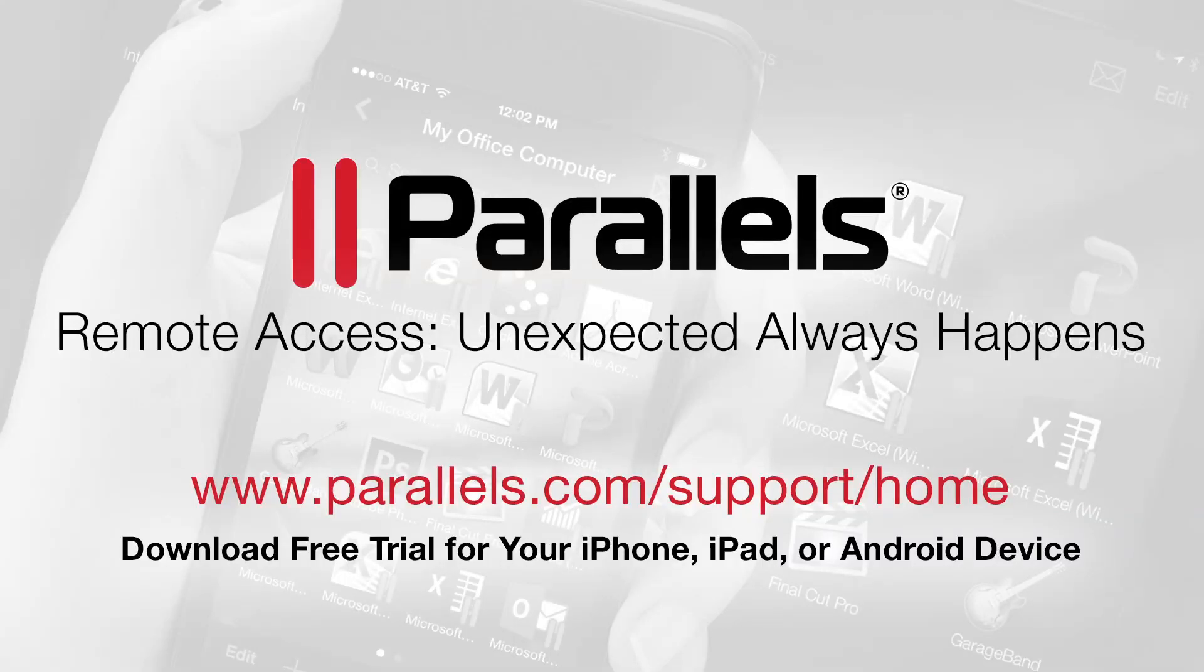We hope you enjoyed this video. If you need help, please visit the support page at www.parallels.com/support/home and select Parallels Access from the product list.